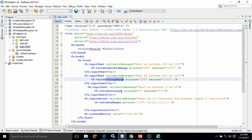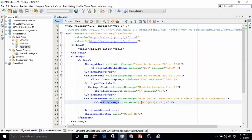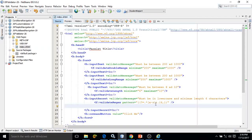Then we have validateLength. validateLength means the value provided in the input text field must have a length minimum 6, maximum 10. Then here I have used validateRejects, which means the value provided in this input secret field must be in lowercase and should be a minimum of 6 characters. The type of rejects which we specify here will accordingly determine how validateRejects works.